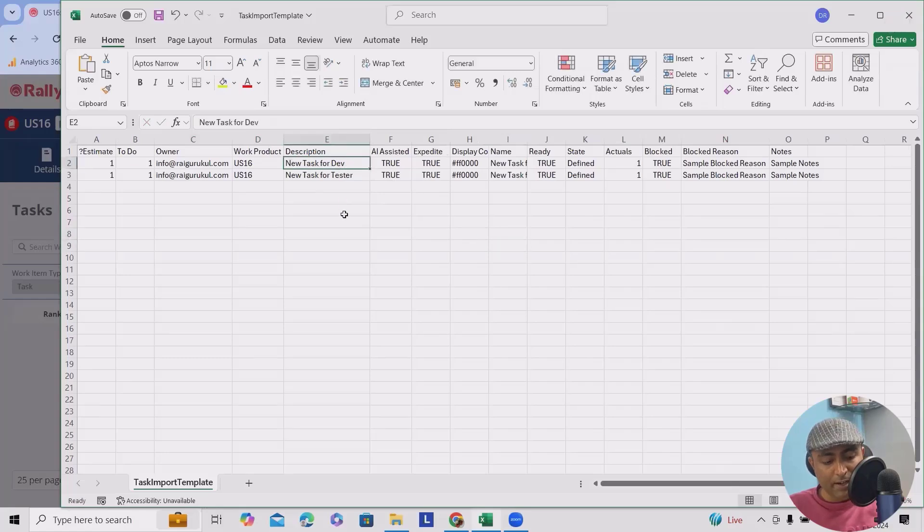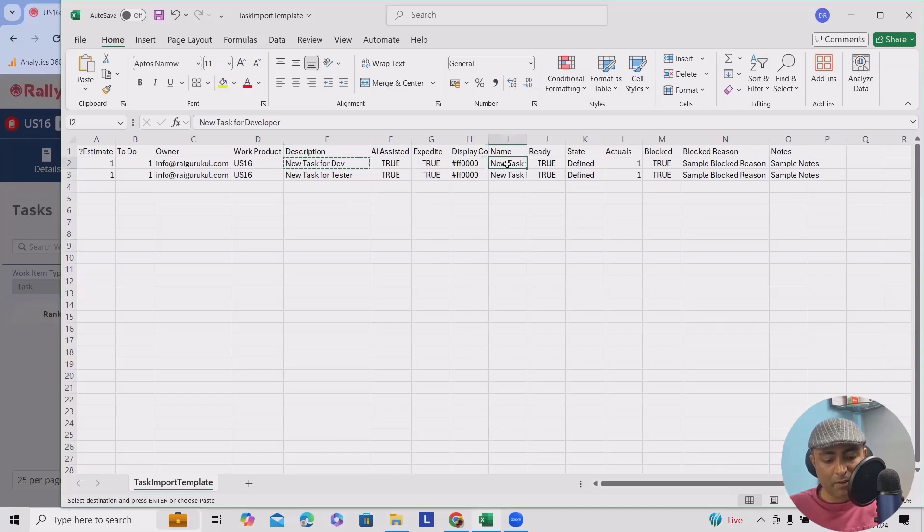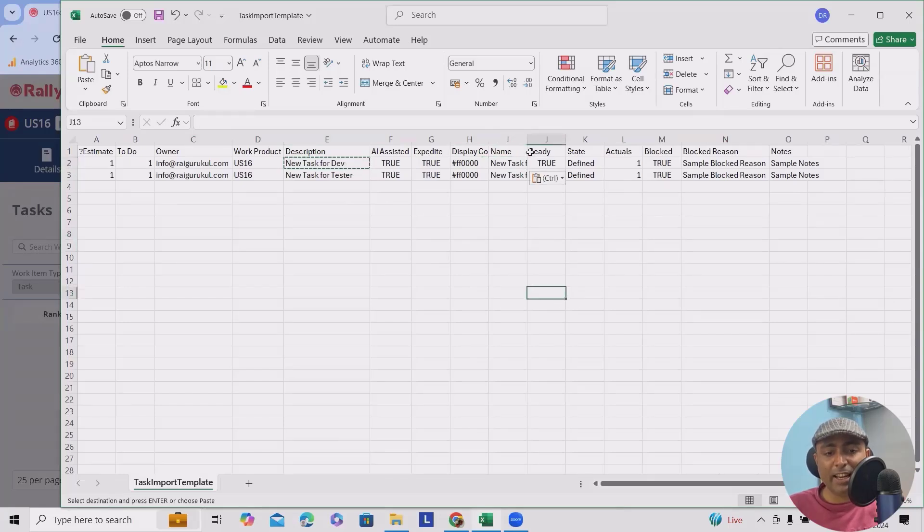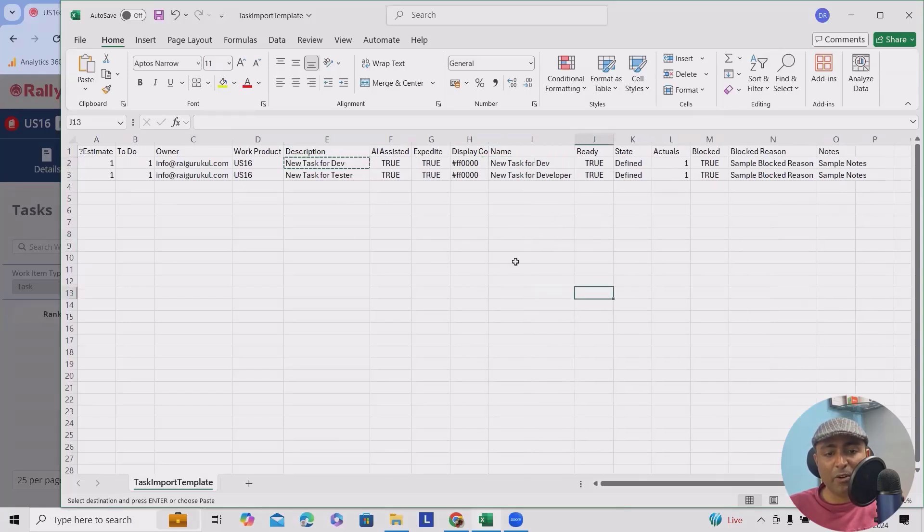But if you have anything else which you wanted to mention in descriptions or in the name, definitely you can decide it.